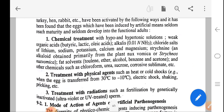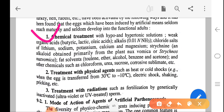Chemical treatment includes: hypo- and hypertonic solutions; weak organic acids such as butyric, oleic, and lactic acid; alkalis such as 0.01 NH3; chloroid salts of lithium, sodium, potassium, calcium, magnesium; strychnine and alkaloid obtained from the plant Nux vomica (Strychnos); fat solvents such as toluene, ether, alcohol, benzene, and acetone; and other chemicals such as chloroform, urea, sucrose, and corrosive sublimate.